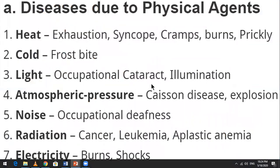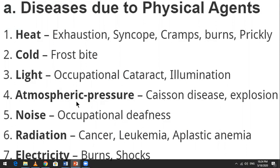Diseases due to physical agents include those caused by heat, burns, cold, light, illumination, atmospheric pressure, noise, radiation, and electricity.